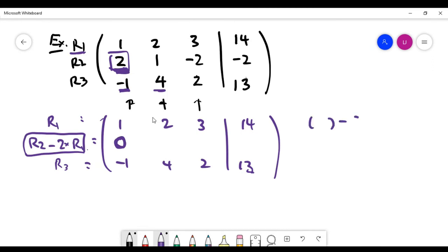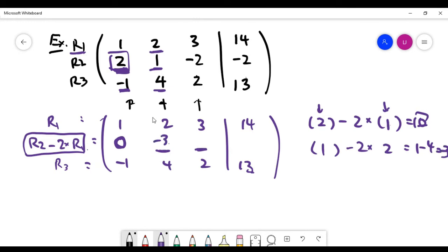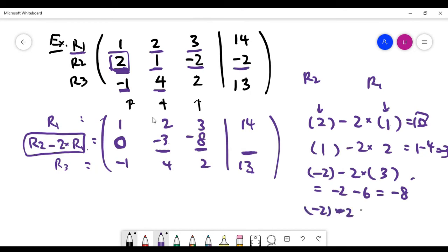The next spot in row two is one minus two times two, which is one minus four, giving minus three. The last spot on the left-hand side of row two is minus two minus two times three, which is minus two minus six, giving minus eight. The right-hand side entry is minus two minus two times 14, which is minus two minus 28, giving minus 30. The first step is successful — that entry is now zero.